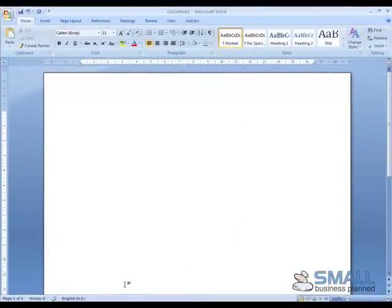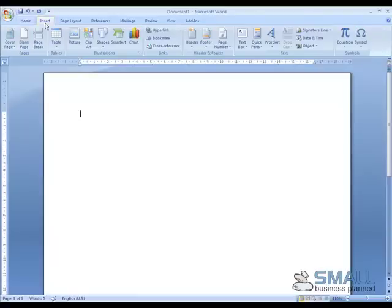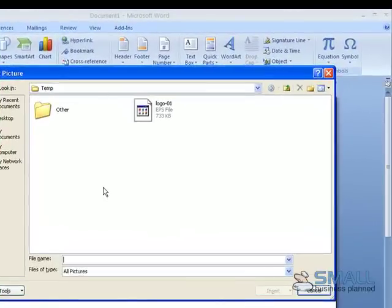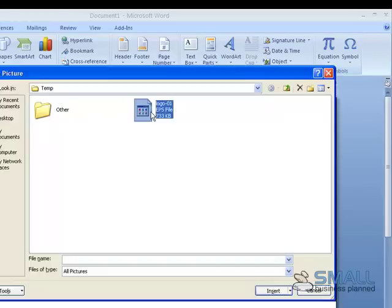In order to preview an EPS file, I simply click Insert, then Picture. I navigate to my EPS file and select it.